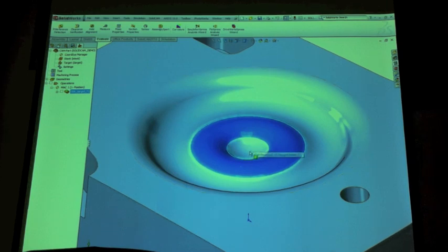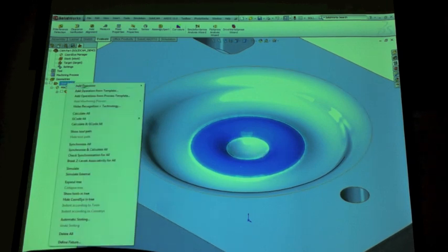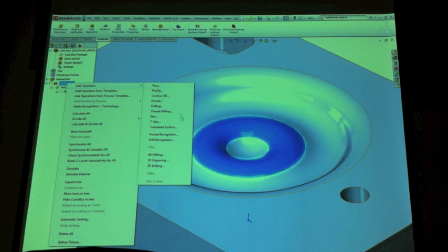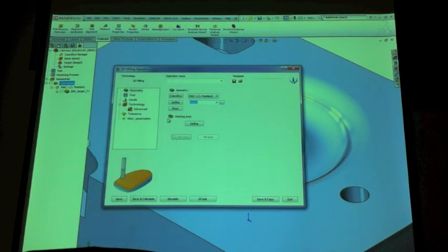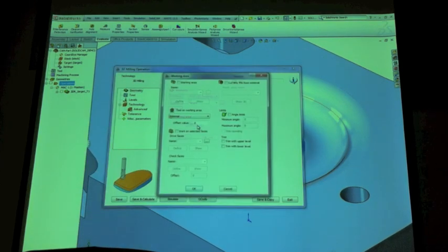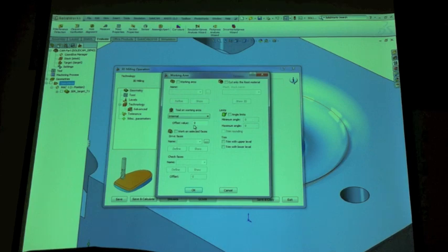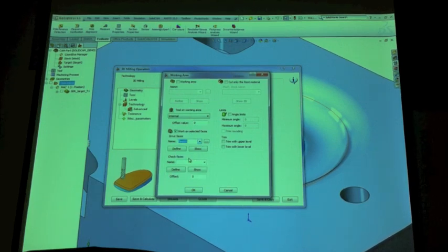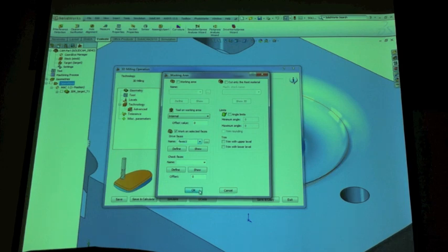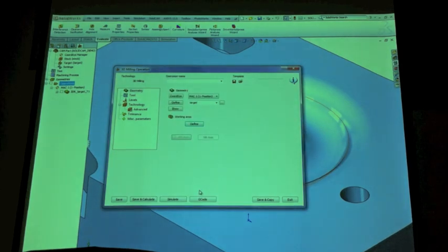Now we've got our profile roughed. Now we can add that final operation, the ball end mill. This is pretty simple because I'm just going to pop back into that working area, say work on selected faces, but I'm just going to select faces three and it's going to work on that exact same target area.